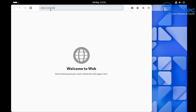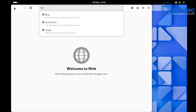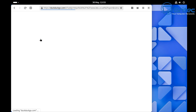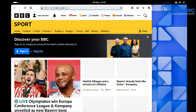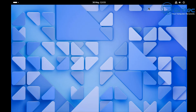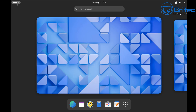Let's go into the web browser and check if it's working. Let's try BBC Sport. Push Enter — and there we are, we are now on the internet. That's simple. You're up and running and you can customize this layout to your own liking.